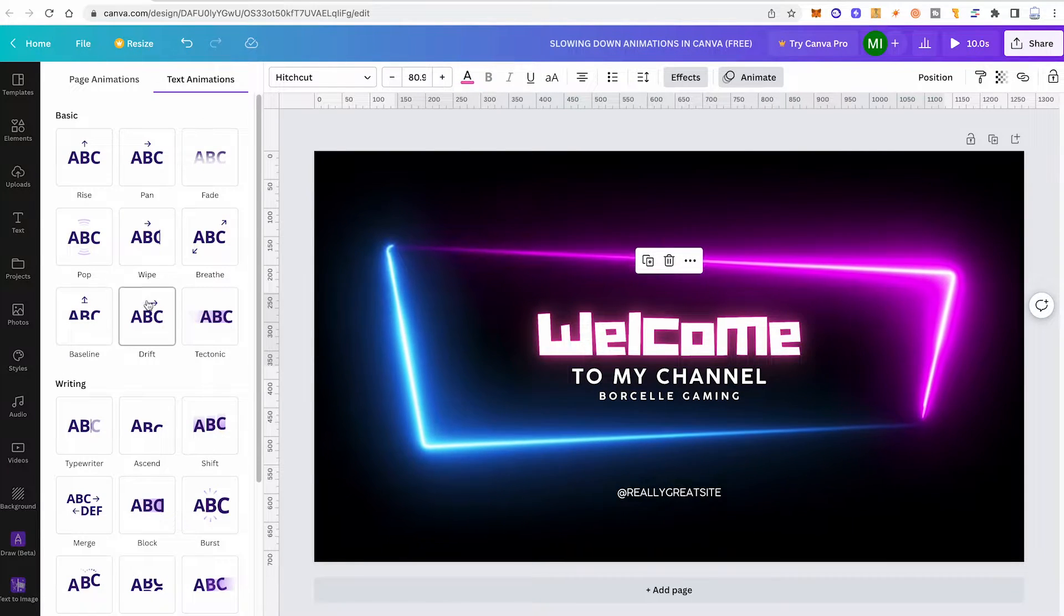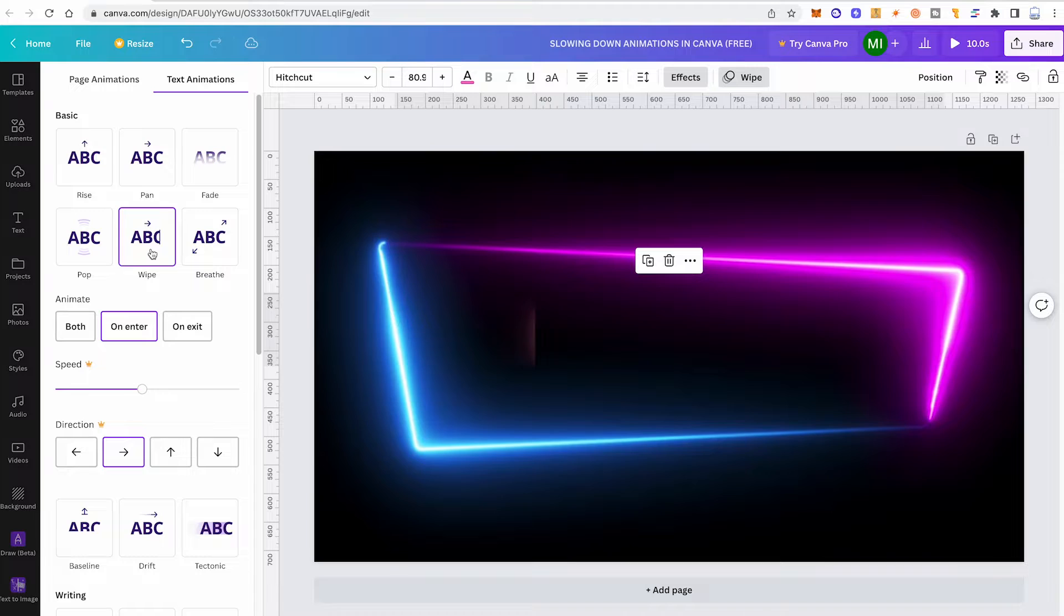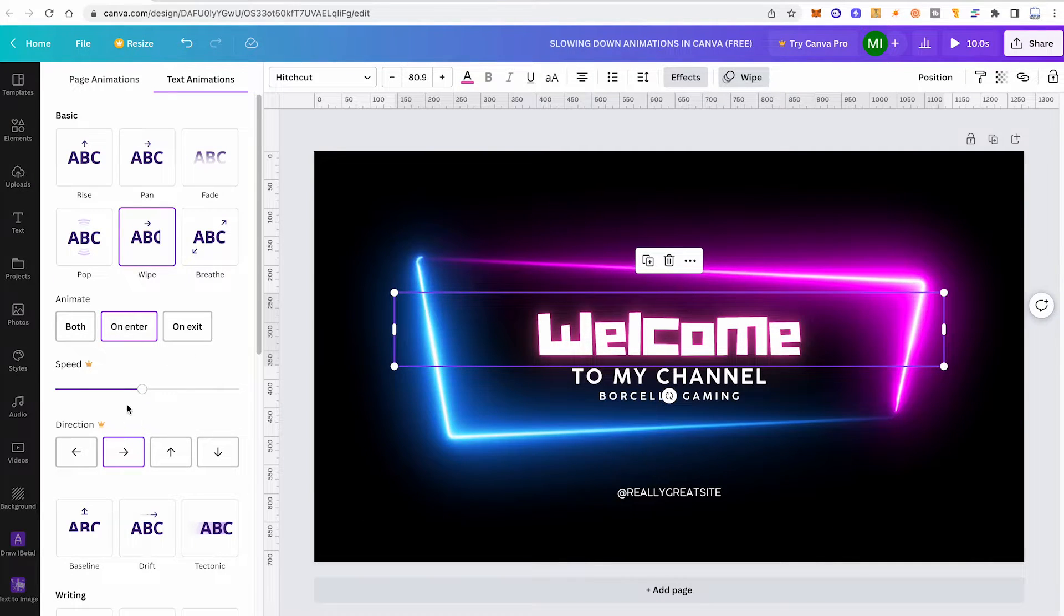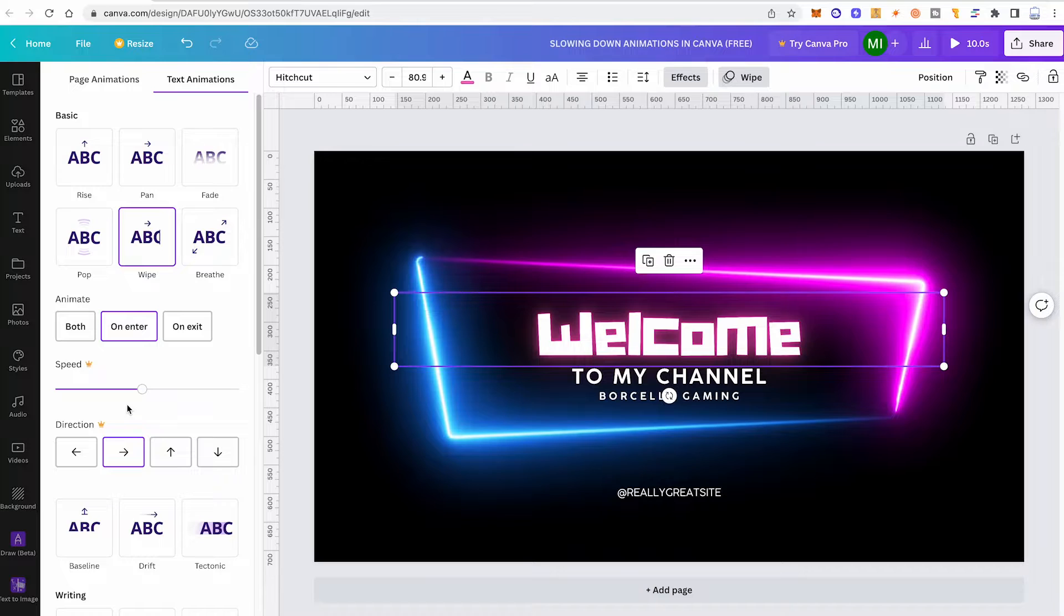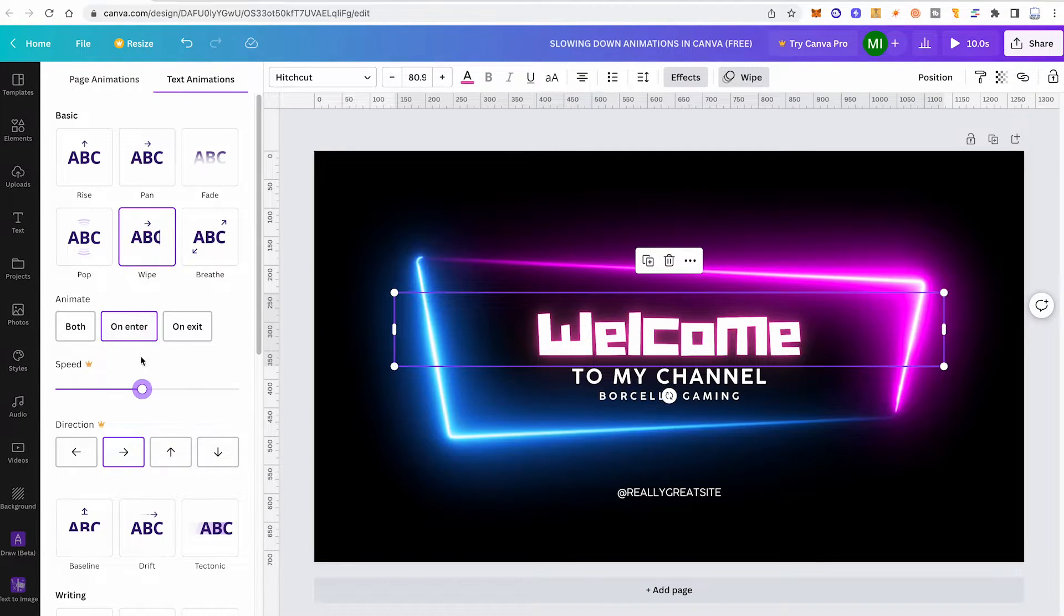And on the text animations, when you click on one of these animations here, simply check whether it has the speed option here or not. If it doesn't have it, then you simply can't slow down that animation. If it does have it, like this wipe animation here, to slow down the speed, you can simply move the speed fader to the left and your animation will be slowed down.